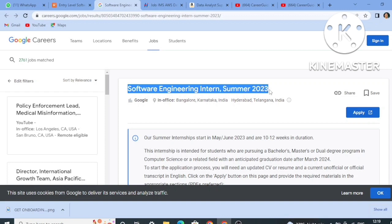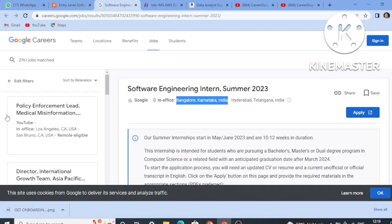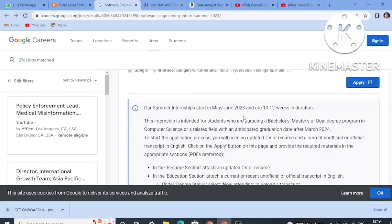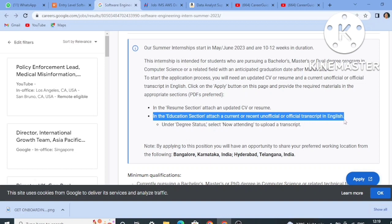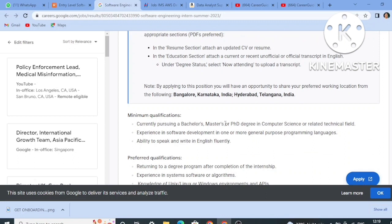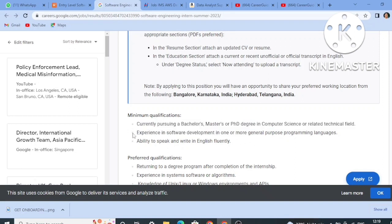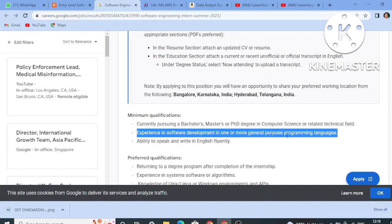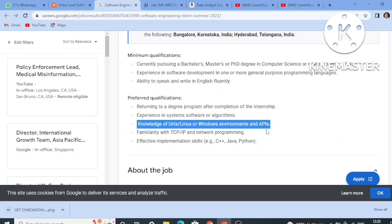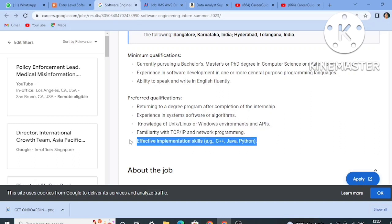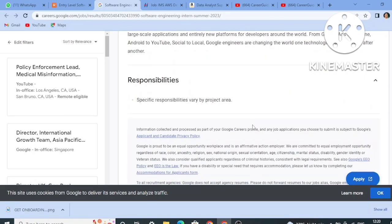The second job role is from Google. Google is hiring for a Software Engineering Intern Summer 2023. The job location will be Bangalore, Karnataka, India or Hyderabad, Telangana. It is a 2023 batch internship. You should be currently pursuing a BTech, Masters, or PhD degree in Computer Science or any technical field, with experience in software development in one or more general-purpose programming languages and the ability to speak and write in English fluently.